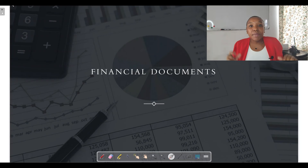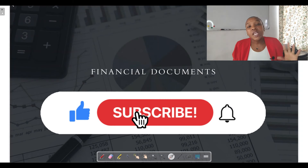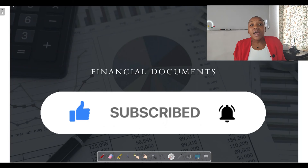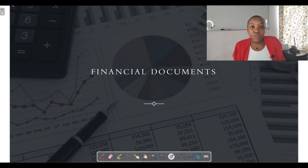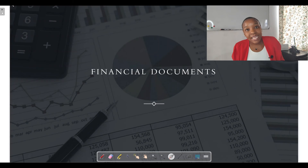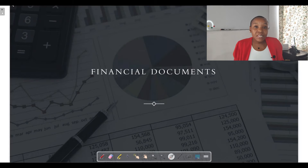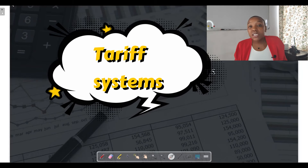Before you get started, please make sure that you are subscribed to the channel and click on that notification bell so you get notified every time I upload a video tutorial. Don't forget to share this video with your friends, as that really helps the channel grow and reach more learners. This is just the first lesson — there'll be more lessons looking at different kinds of financial documents.